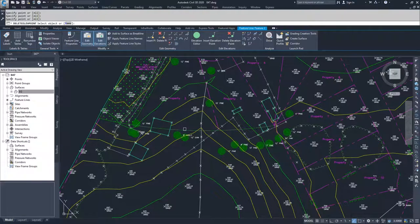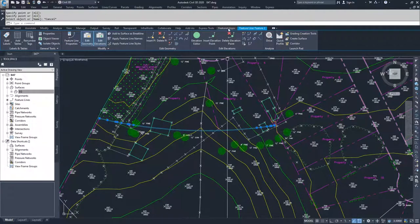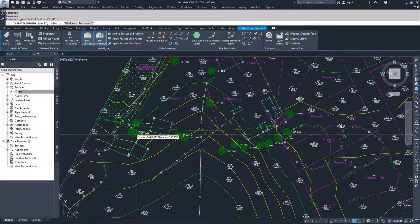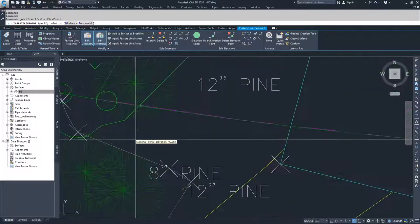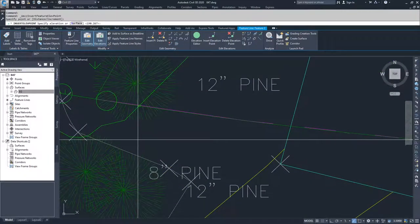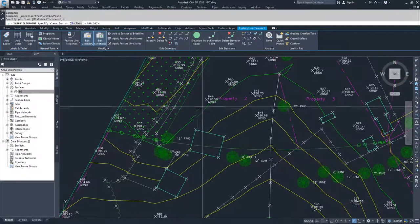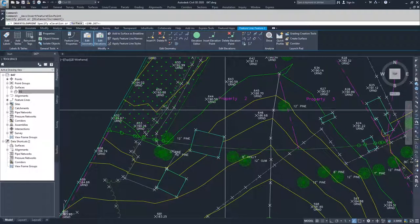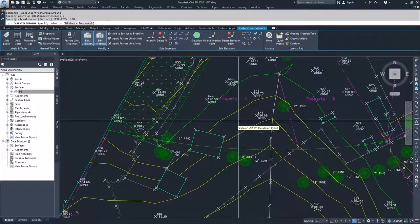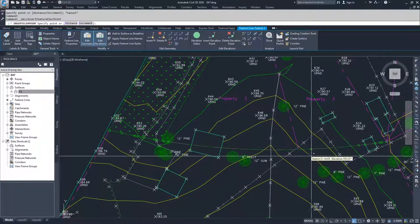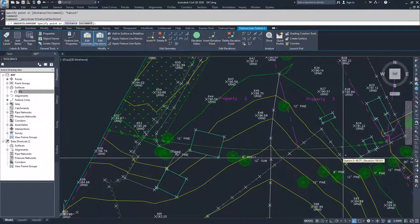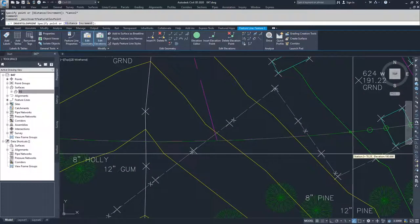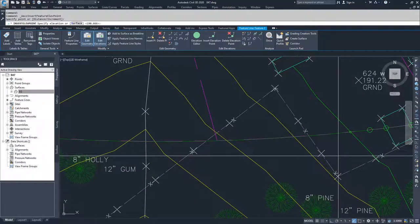And then what I'm going to do is insert an elevation point somewhere close to this contour right here. I know that that contour is around 190. So I'm going to say 190 for that elevation. And then I'm going to insert another point. And I'm going to do it at this contour over here. And I am going to give it an elevation of 190.